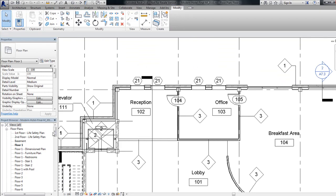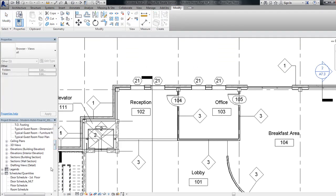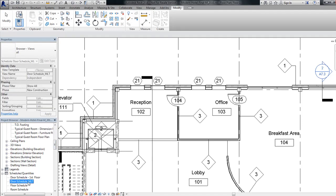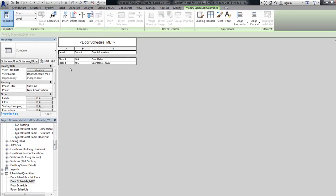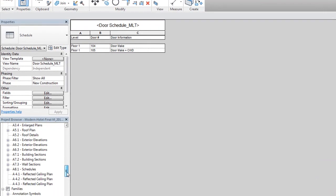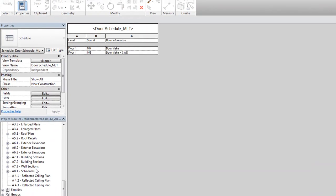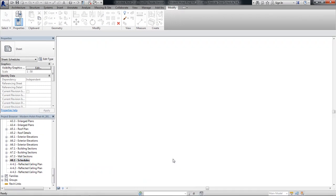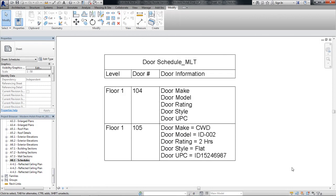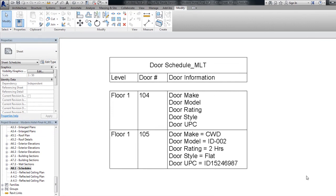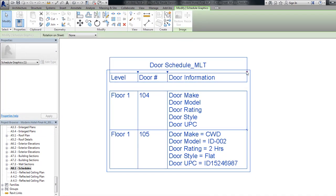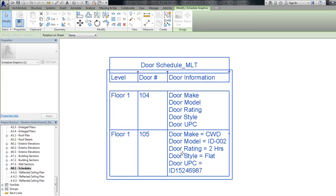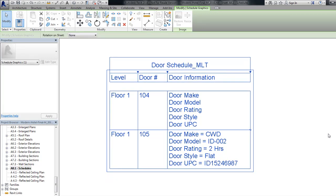This is also scheduleable. So if I go to my schedules, select my door multi-line text schedule, and you'll see I've got my floor, my door number, and my information. Once again, it only shows the first line of the text in this view. However, if we go to the schedule on a sheet, we can see that it does show all the lines of information that we have inside our view. Standard word wrap applies, so if I move this over a little bit, you'll see that it bumps down to the next level. So it is controlled by the word wrap that's associated with either the tag that you're working with or the family.